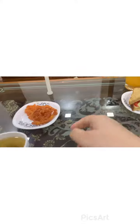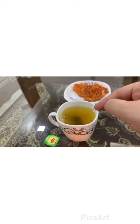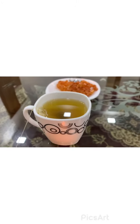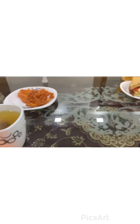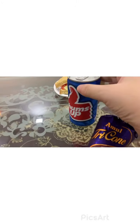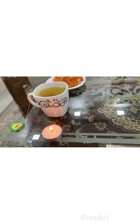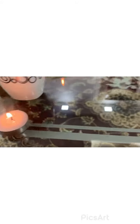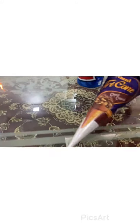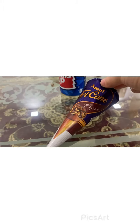Similarly, I have a green tea which is hot and here is a cold drink can which is cold. Similarly, this small candle is hot and this is a yummy ice cream which is cold.